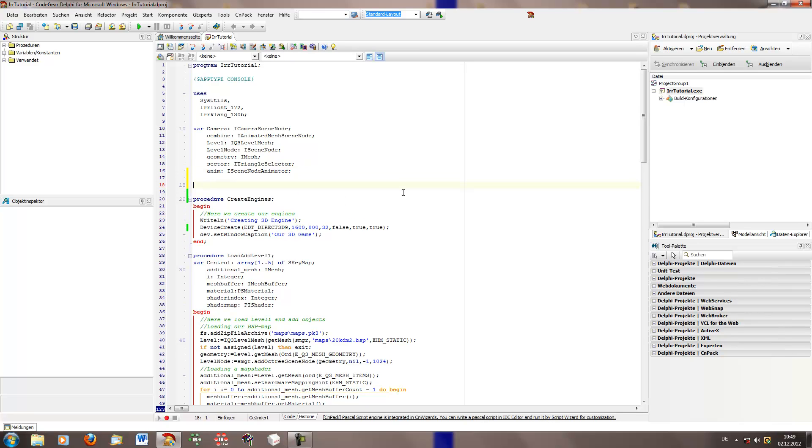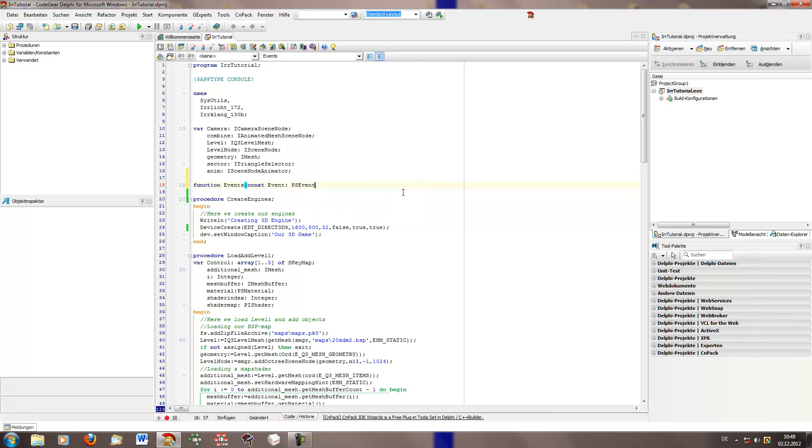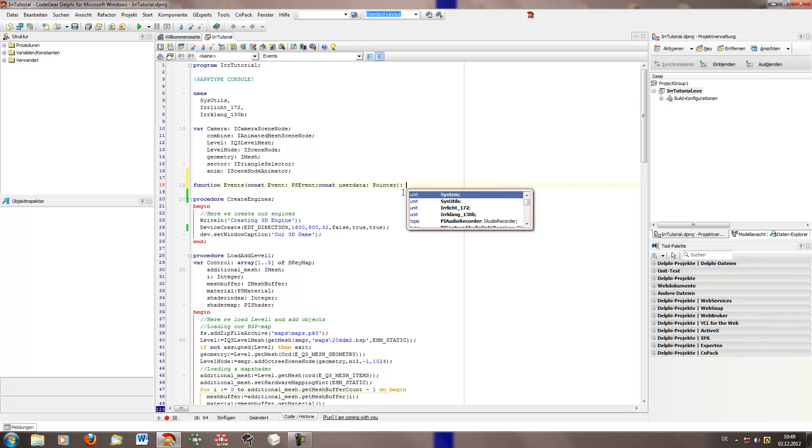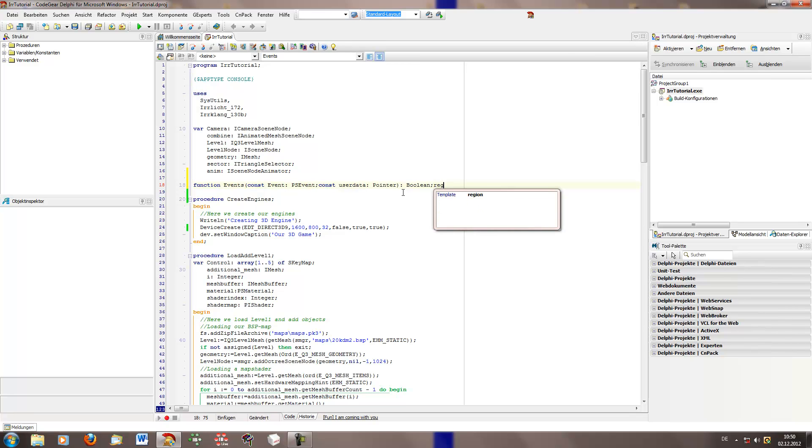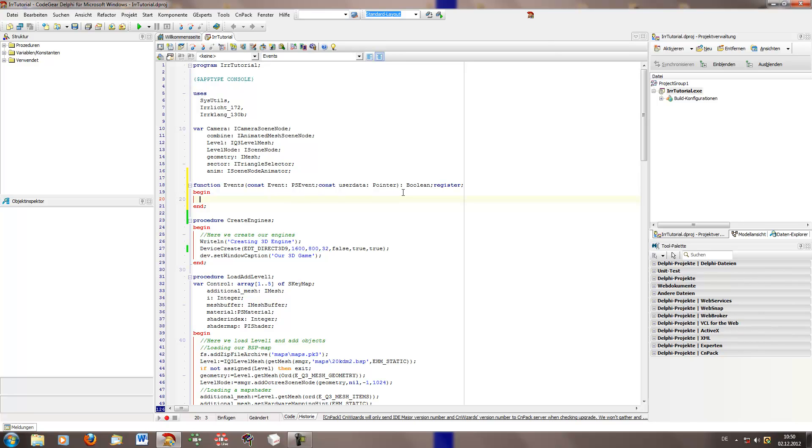So then let's start with our event receiver. The first thing we need is a function, not a procedural function. And let's call it events. And then we need some parameters. At first the const event, this is a PSEvent. And then we need the user data too, this is a pointer. So and this function got a Boolean result. I will explain it later.